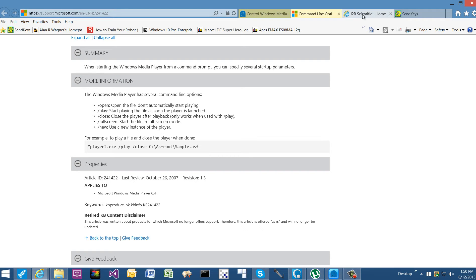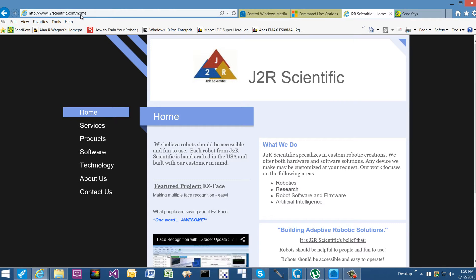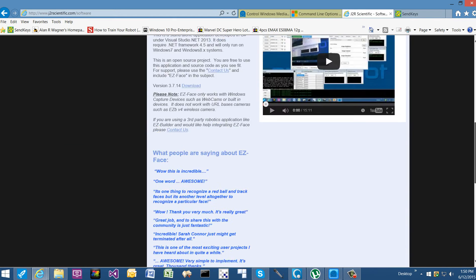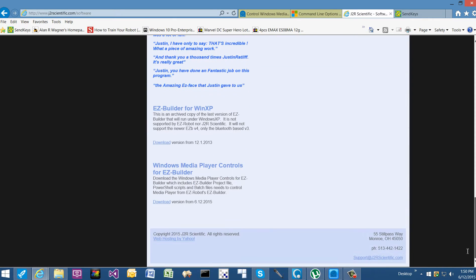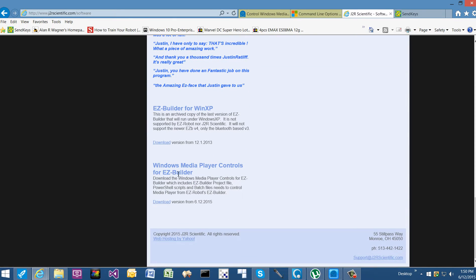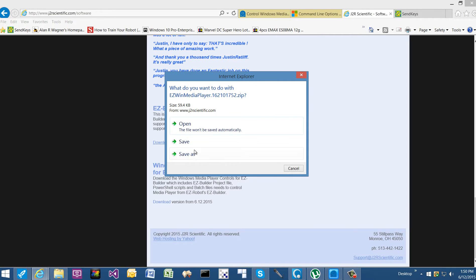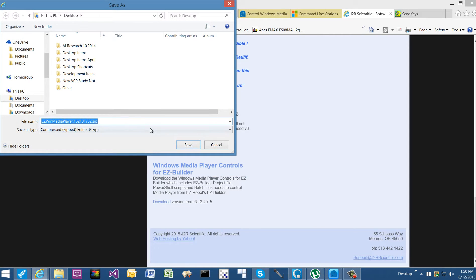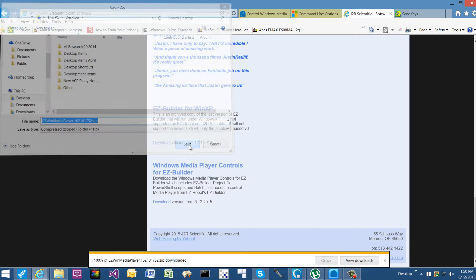The first thing that you want to do is you're going to need to download all the related files. You do that from j2rscientific.com, go to the software section and download the latest version of the Windows Media Player controls. I'm going to save this to my desktop.